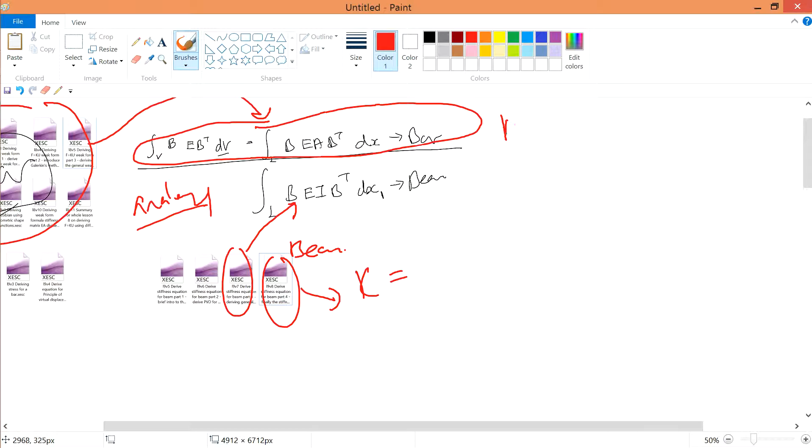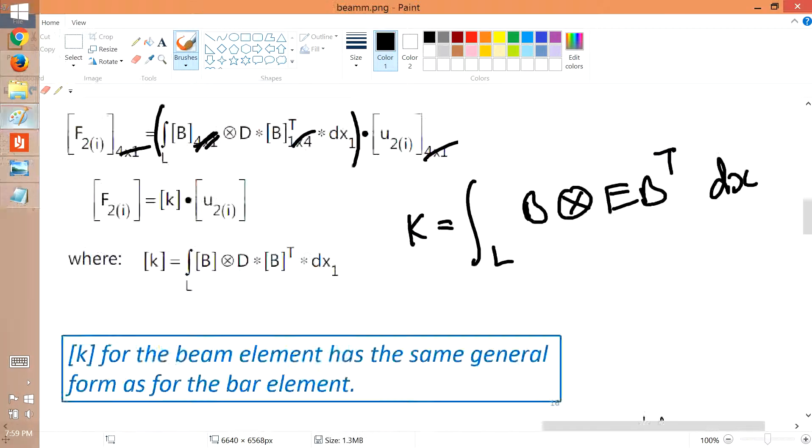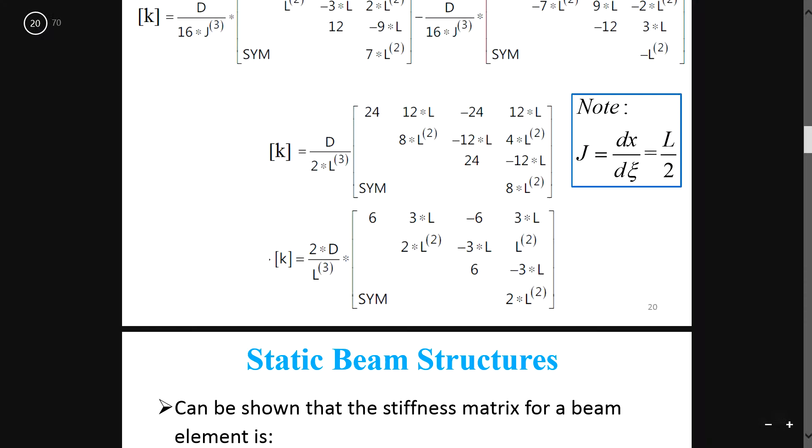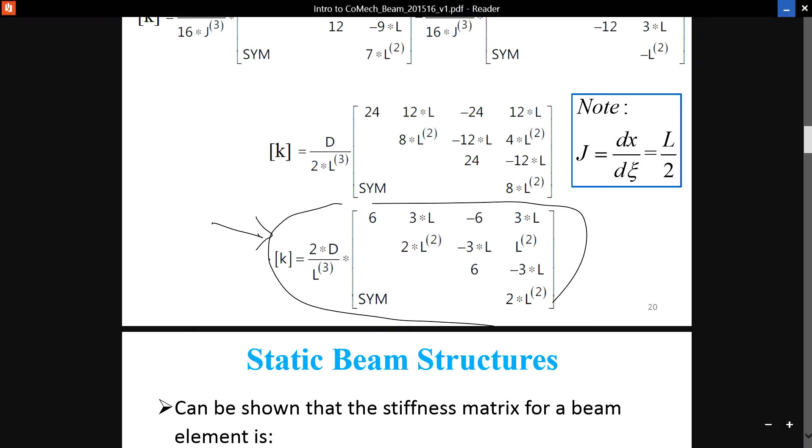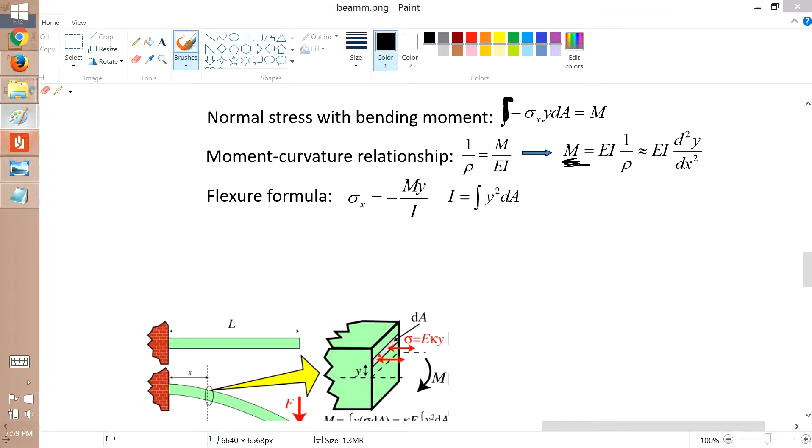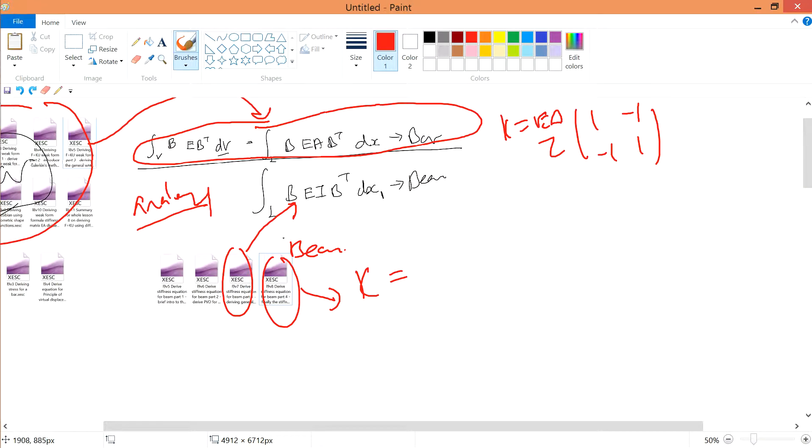For example, for the bar, K equals EA over L times [1, -1; -1, 1]. For the K for the beam itself is simply something like this one. So in the last video, you're going to derive this one. But in between the videos, you're going to come across certain analogies.